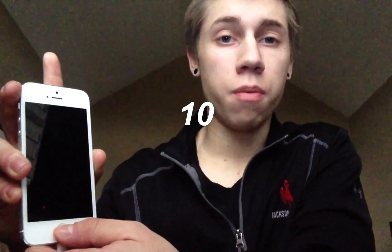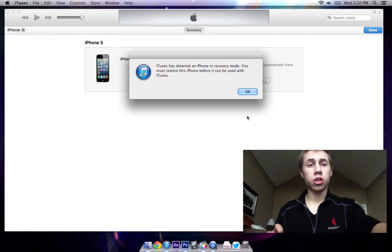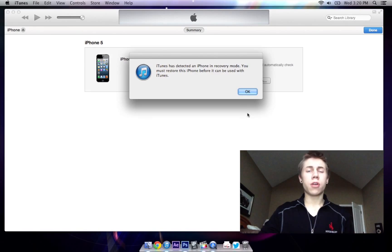At 10 seconds you're going to let go of the power button and continue holding the home button. iTunes should recognize it as a device in restore mode. Now you see how it's completely off — nothing works. So now we'll go over to the computer and I'll show you what to do.